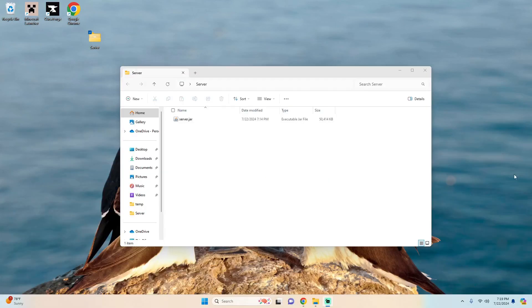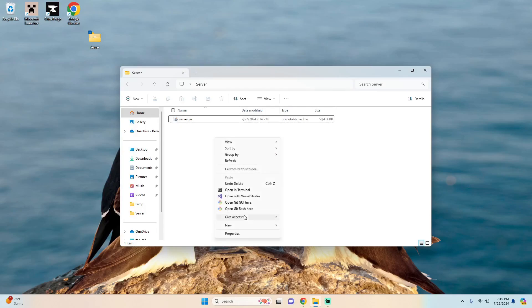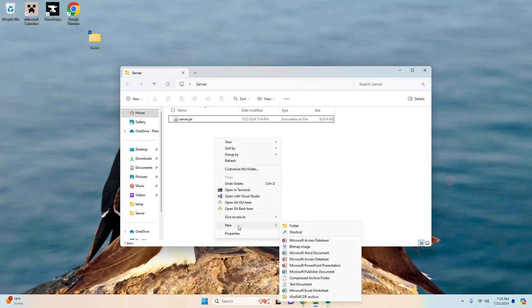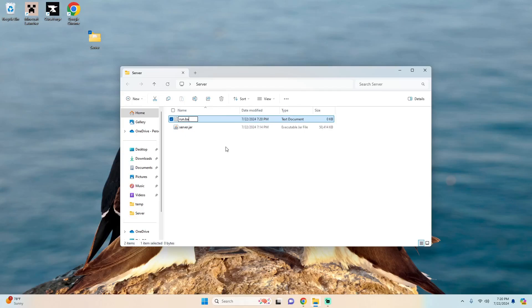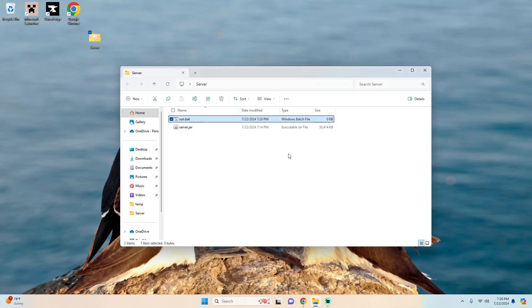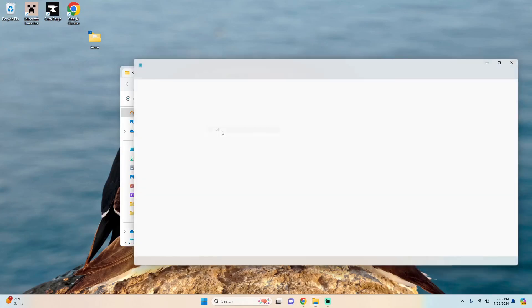So now in your server folder you can right click, show more options, new, text document, control A to select it and rename it to run.bat, hit yes, then we can right click, show more options, and edit.